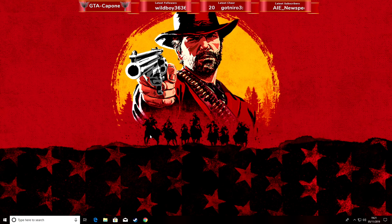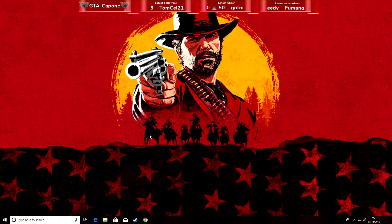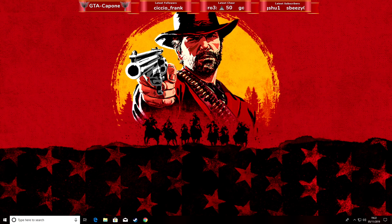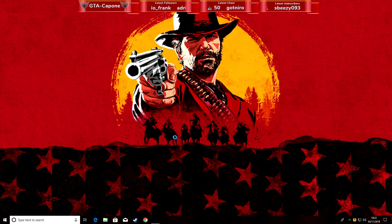Hey guys, it's your boy GTA Capone, welcome to the man cave. Welcome to a quick live stream slash notification. As we all know, Red Dead Redemption 2 came out today on PC, and a few people including myself have been having troubles trying to load it up. I think I figured out a fix for myself. Basically, what happens is when you load up the Rockstar Game Launcher...